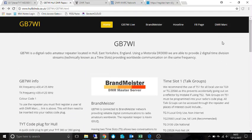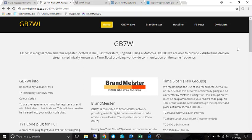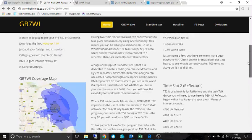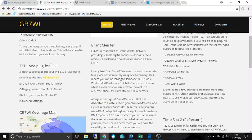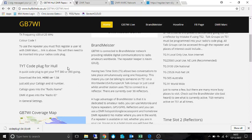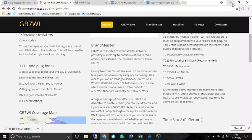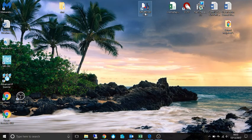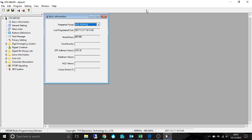To set up my radio for my local repeater, if you go to the GB7WI website, at the bottom you'll find TYT cord plug. You'll need that to update your radio with all the channels and talk groups and things like that. So you download that and then you would open up the programming software, which I'll show you where I got that from.